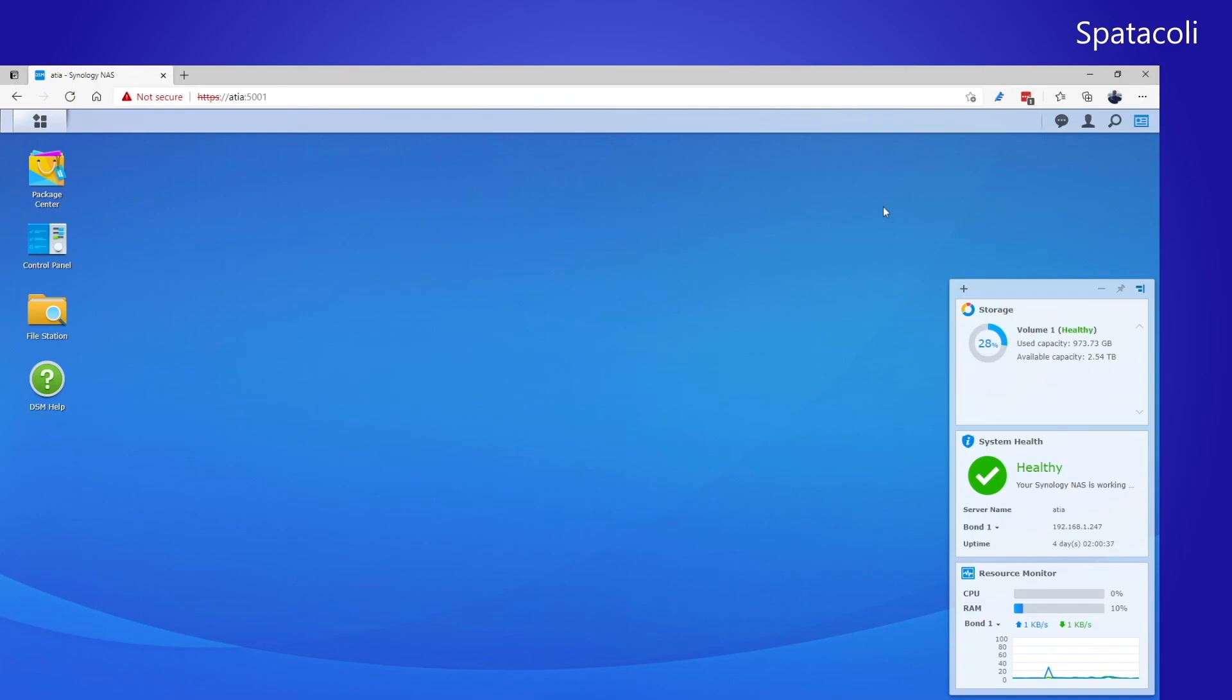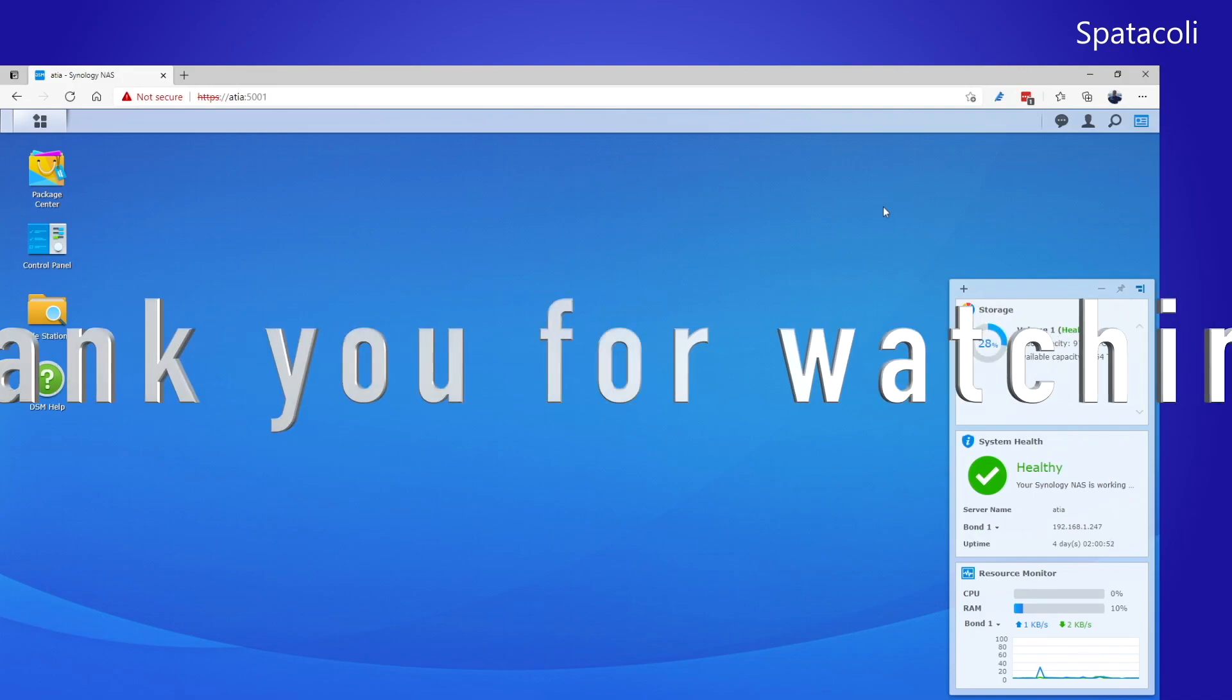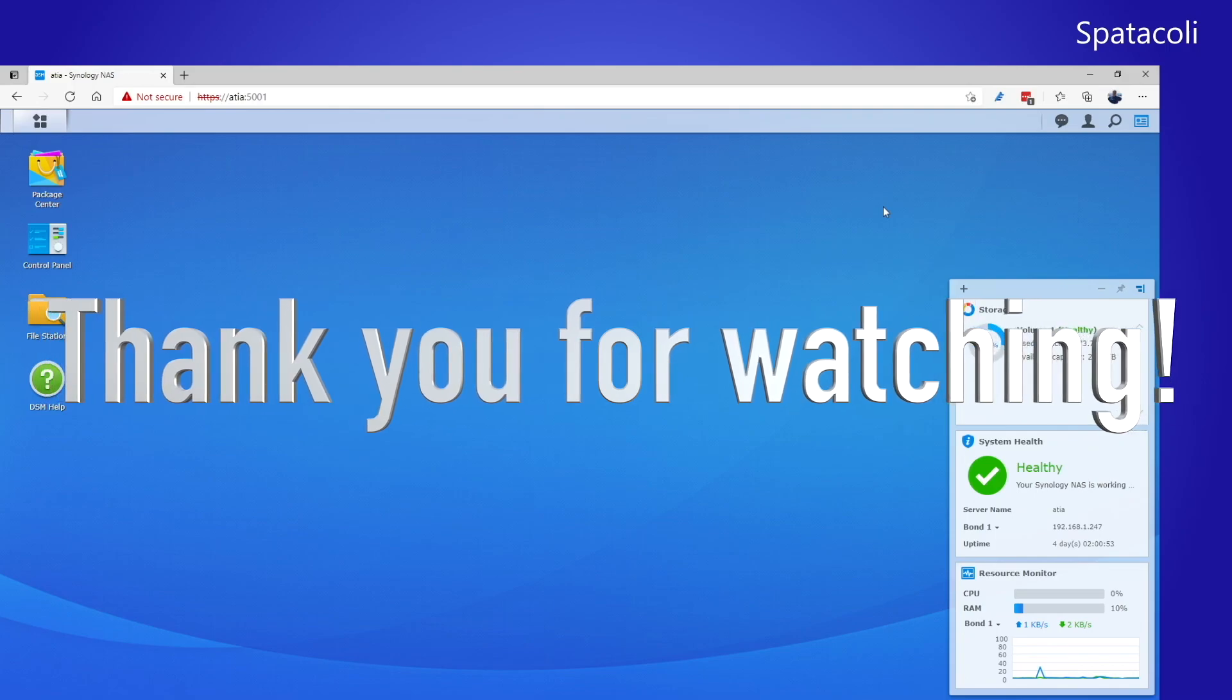Thank you for watching. This has been another Spacatley Thing. Please give us a like and subscribe if you haven't already. It would really help me out. Thank you very much, and have a great day.